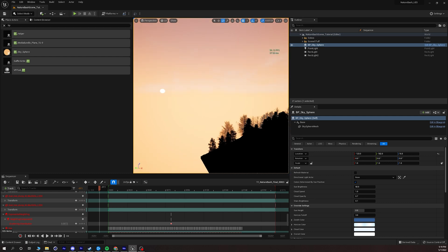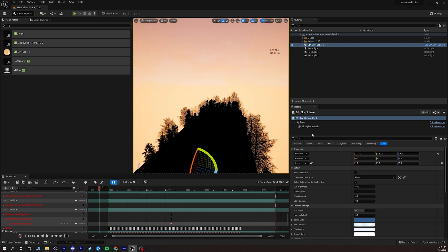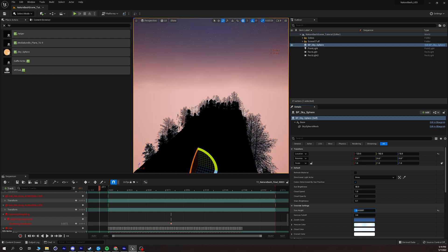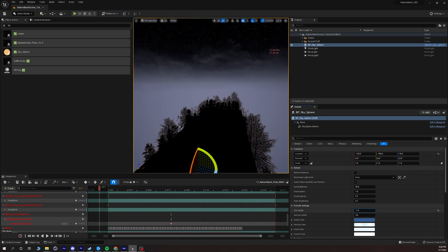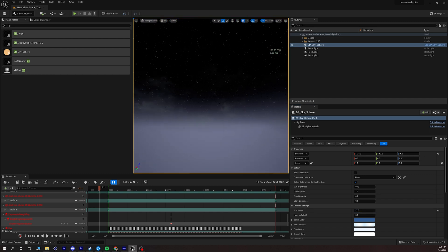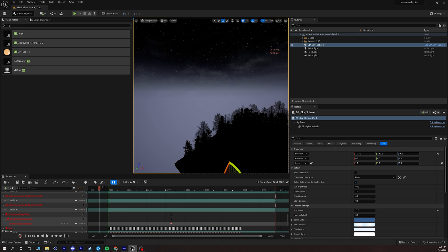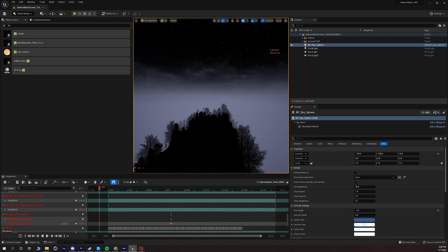What's really cool about the BP sky sphere is that we can change the sun height and it's going to change the look. If it's higher in the sky it's more like a midday scene. If it's lower then it's definitely night time, so super fun way to very easily add a sky to our scene.